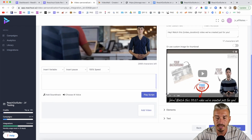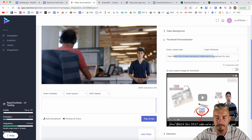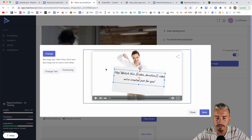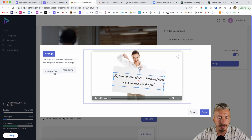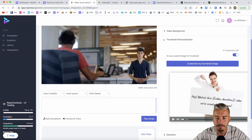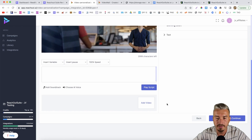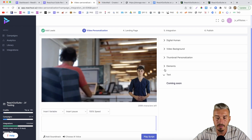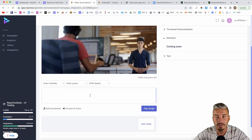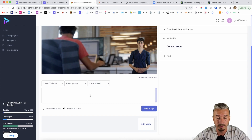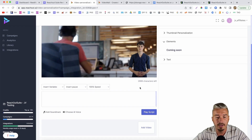Then you want to go to the thumbnail personalization. Basically, you can have text that will appear on top of your thumbnail. But if you tick this box, you can personalize it further — you can drag and drop and change the text if you want to, and click on save. We also have some elements here such as text, but these are coming soon. And what you want to do next is add your text — what you want to say to those prospects.